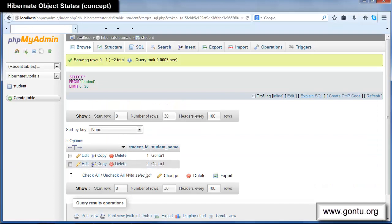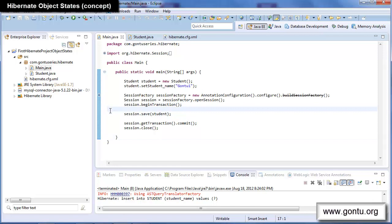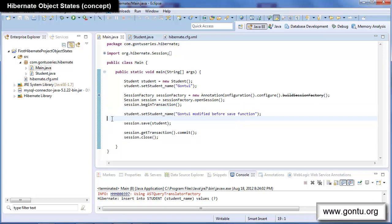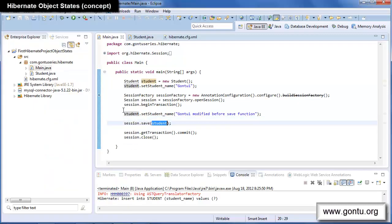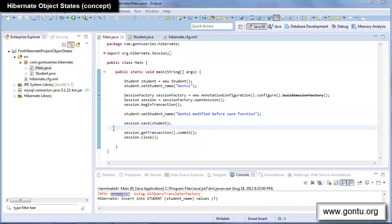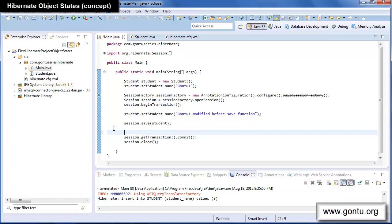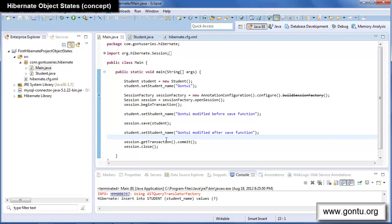Now I'm going to make a very small change. I'll add a statement to modify the student name just before the save function. If I run this Hibernate application now, it will save a new student record with the modified name. It has inserted a new record with the name 'GonTo One Modified Before Save Function' — that's the usual behavior. I modified the student object just before save, so Hibernate considered the last modified value.